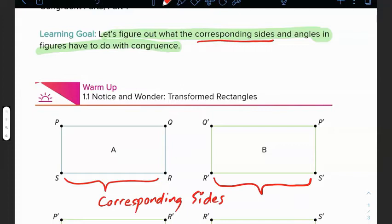That's an example of corresponding sides. Now for corresponding angles — angle PSR is corresponding to angle Q-prime R-prime S-prime. Those would be corresponding angles; they'd both be in the bottom left-hand side of both those objects. That's just an example of what 'corresponding' means.